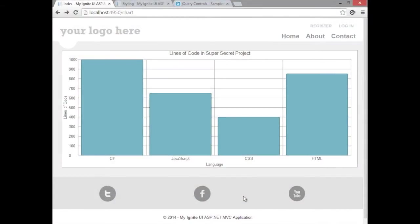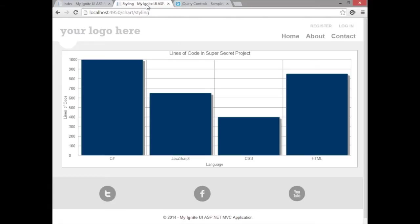We created the chart you see here in another video on data chart basics. For this video, we're going to take this chart and change some of the styling aspects to make this chart look like this chart.